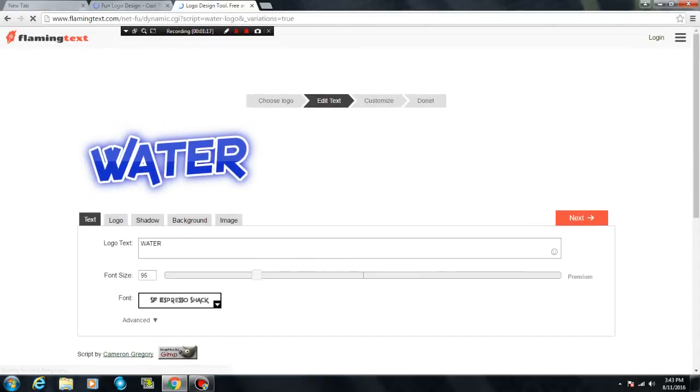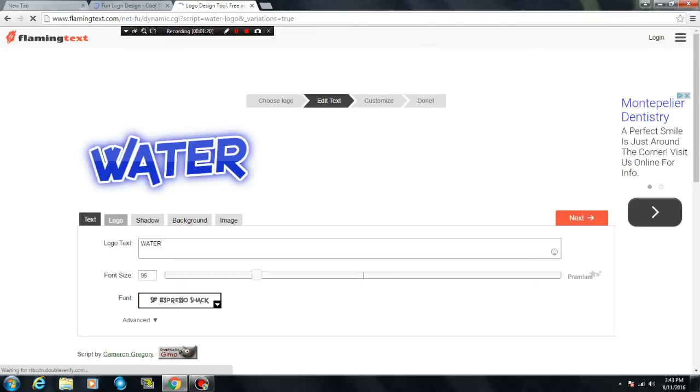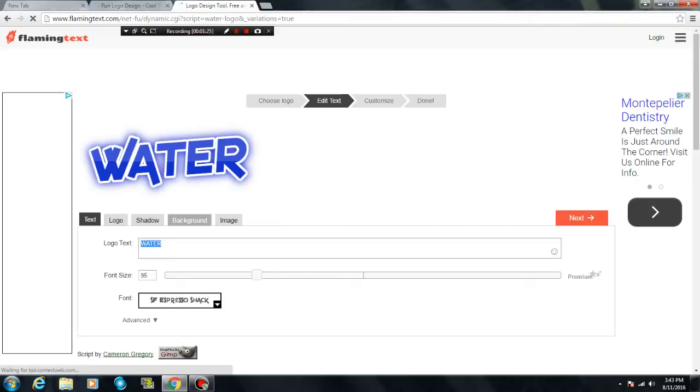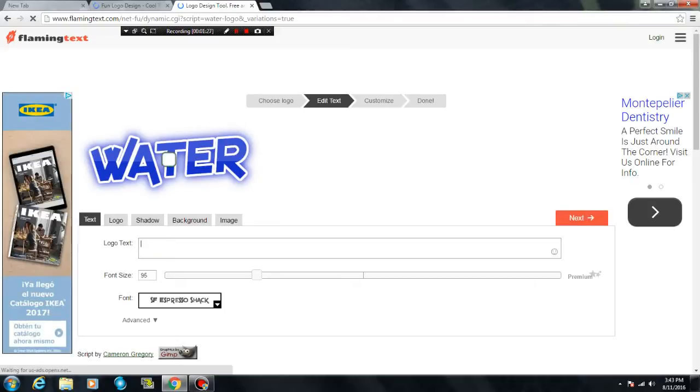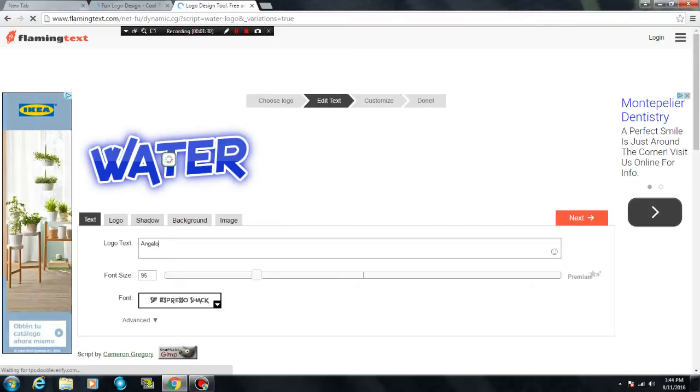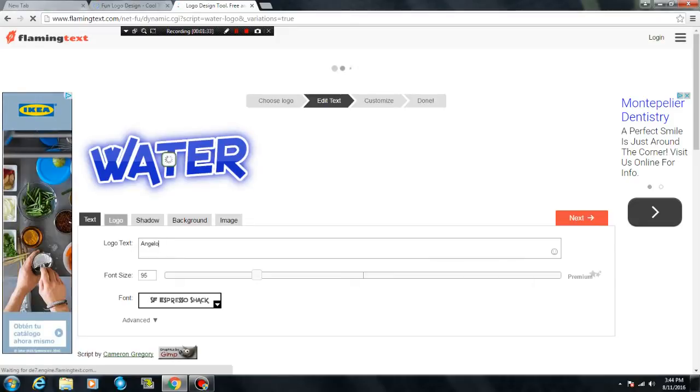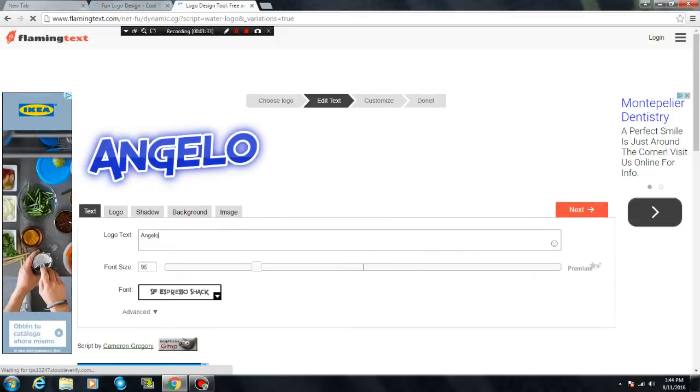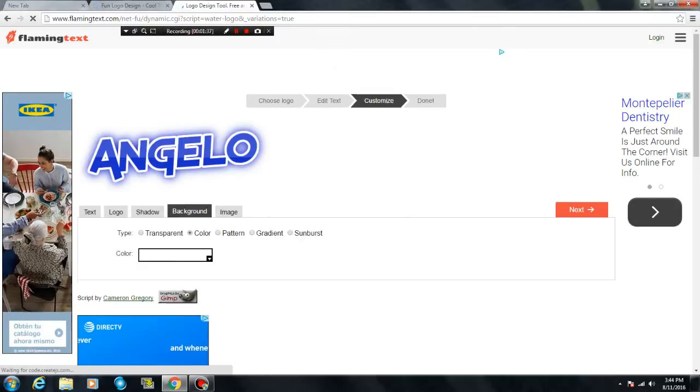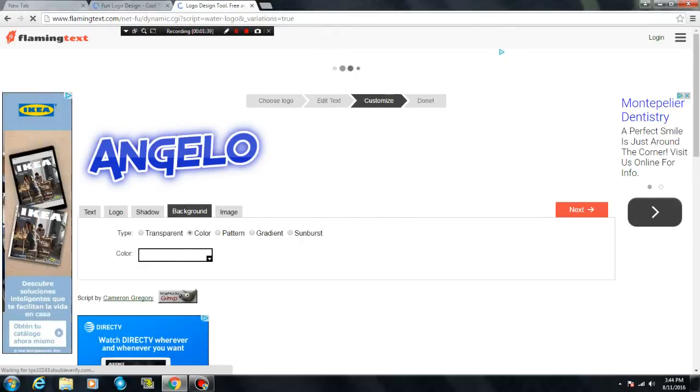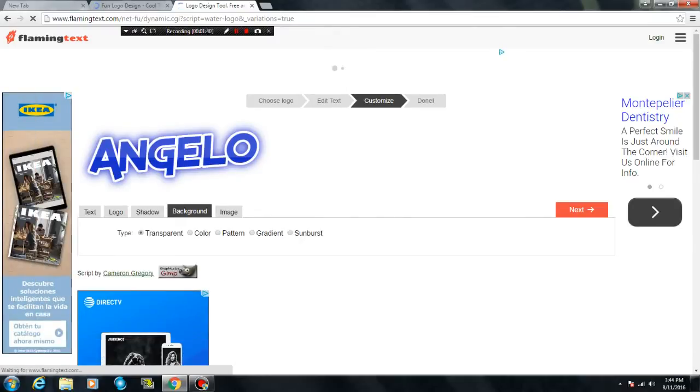The thing I like about flaming text is that you can customize the text. It has shadow, background, and stuff like that. I'm gonna put it as Angelo, and you can change the size. You could put the logo shadow, but the most important thing is go to background, put as transparent, file type PNG.